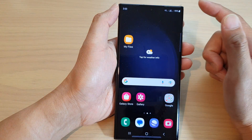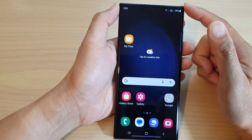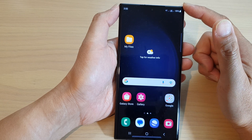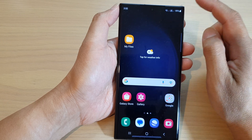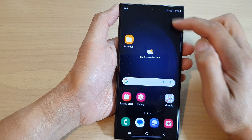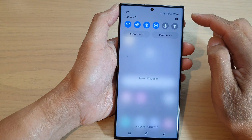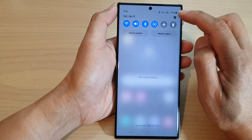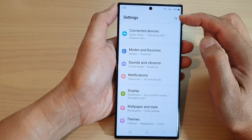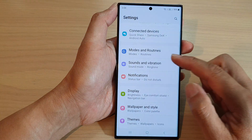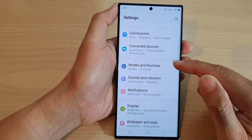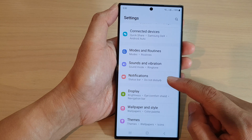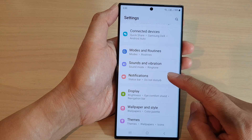First, tap on the home button to go back to the home screen. And from the home screen, swipe down at the top and tap on the settings icon in the quick settings panel. In here, scroll down and tap on notifications.